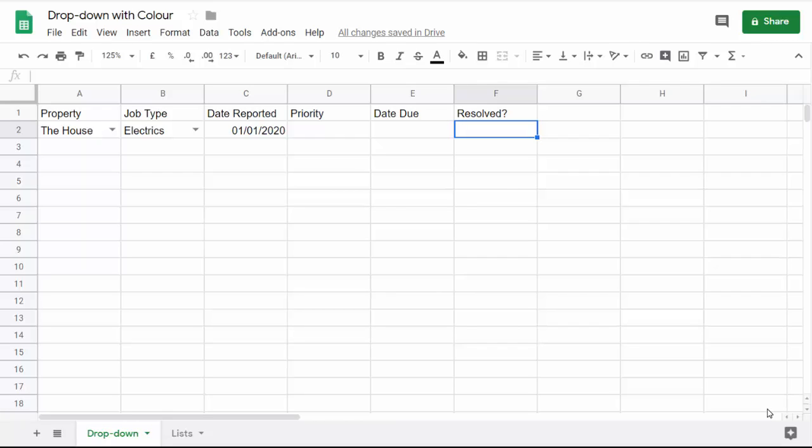Hi, it's Chester Tuckwell at Blue Pecan Computer Training. In this video we're in Google Sheets and our job today is to look at how to create a drop-down list with color. Depending on what is chosen in the drop-down list, the color of the cell will change or the color of the font will change.